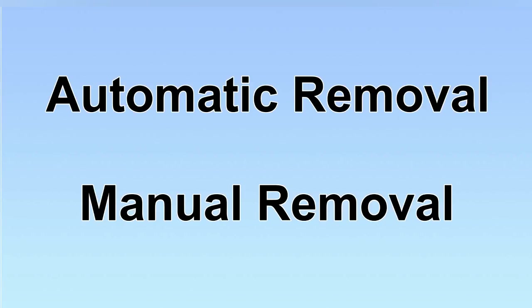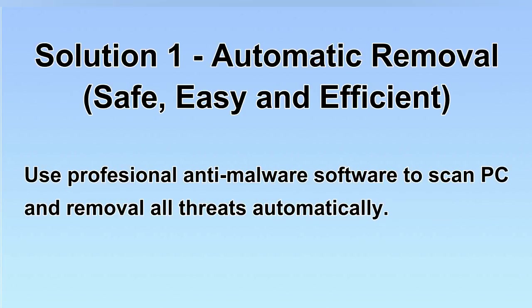We have two solutions to remove the virus: automatic removal and manual removal. I will show you automatic removal first.